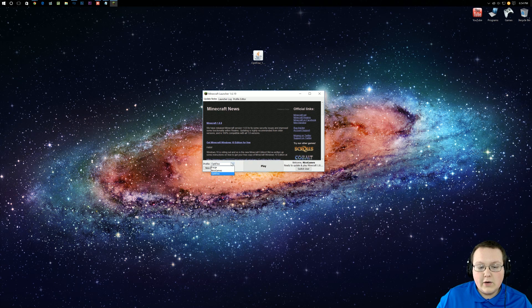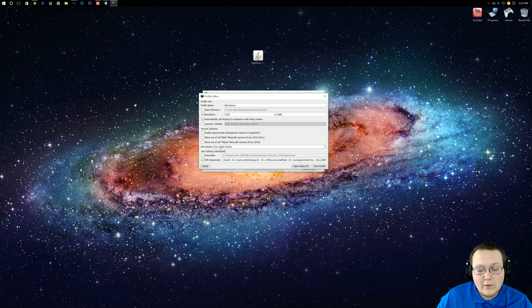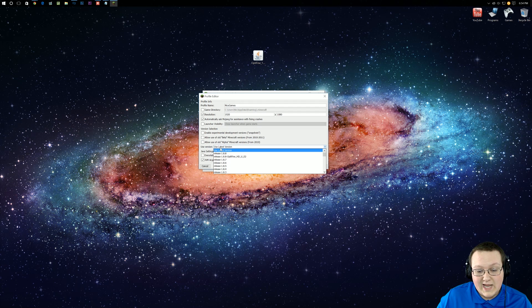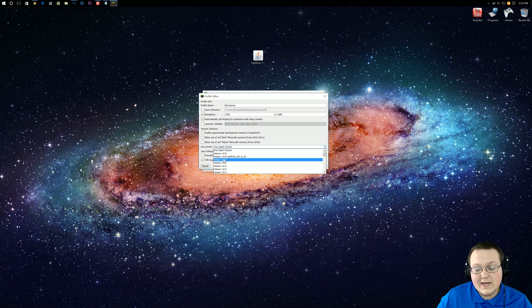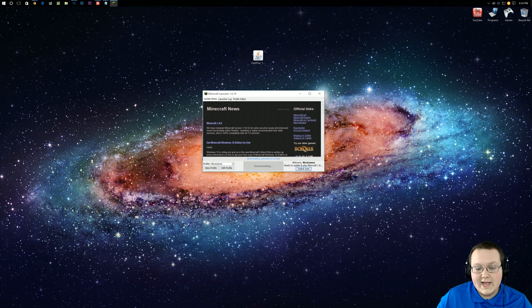Nevertheless, once you're here, you want to go to the profile you want to play. In my case, that's going to be Nick's Games. Hit Edit Profile. Then go to Use Version. We don't want to use the latest version. We actually want to click on that. And then right there, as you can see, release 1.8.8-Optifine. Click on that, click Save Profile, and click Play.